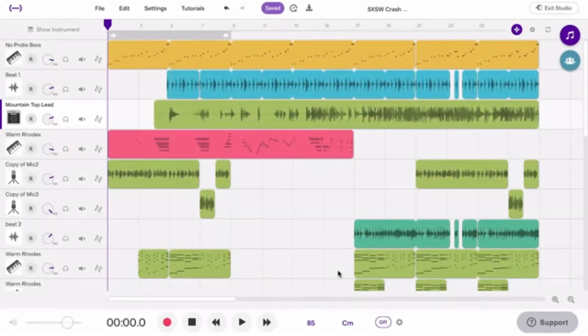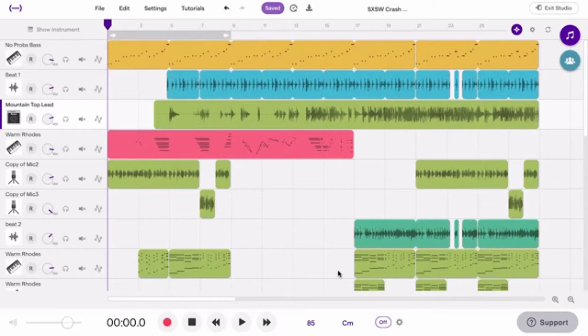These are the basics of the Soundtrap Studio to help you get started with your creating. Let's start with two great Soundtrap features: the Loops and the Collaboration tab.